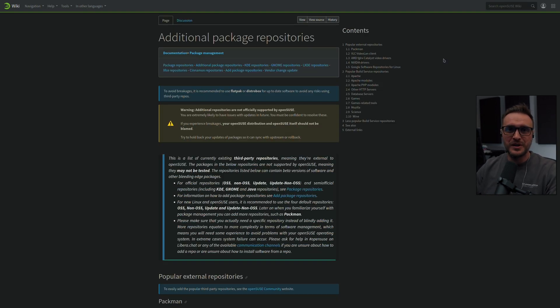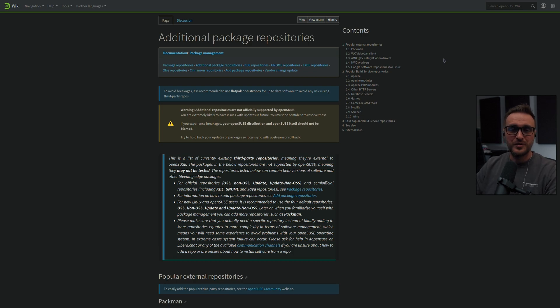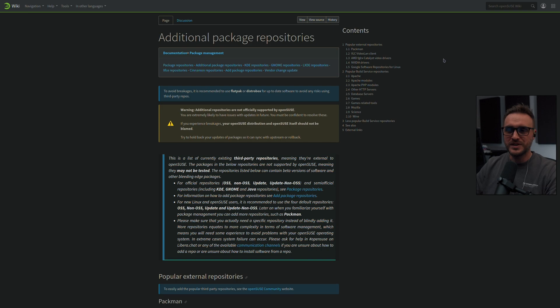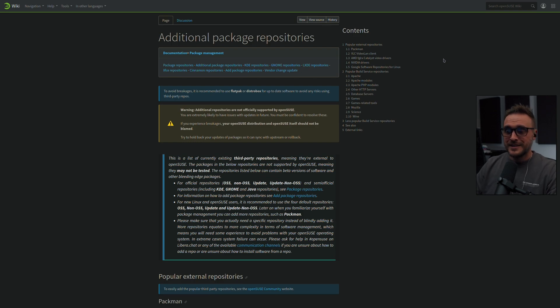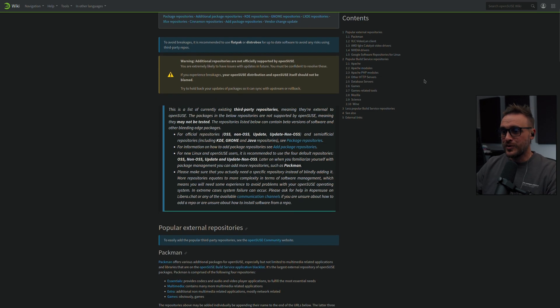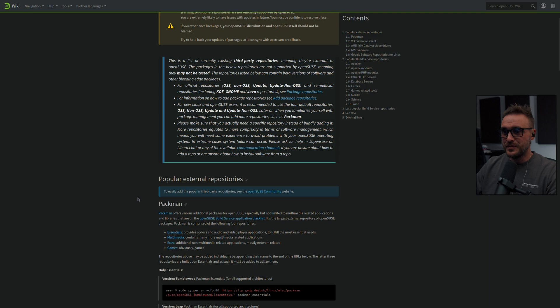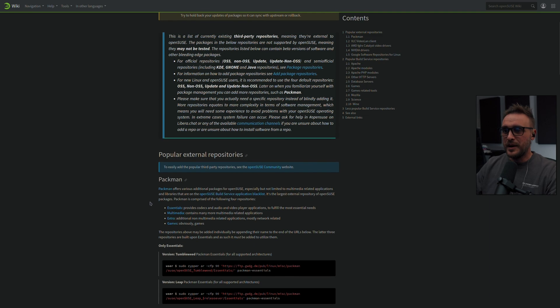Now, before I mentioned the chaotic AUR from Arch. And I was trying to find some type of alternative for that. And I found something which is not as good, obviously, as the AUR. Because for me, the AUR is one of the best ever. But look what I found. I found something called Packman.